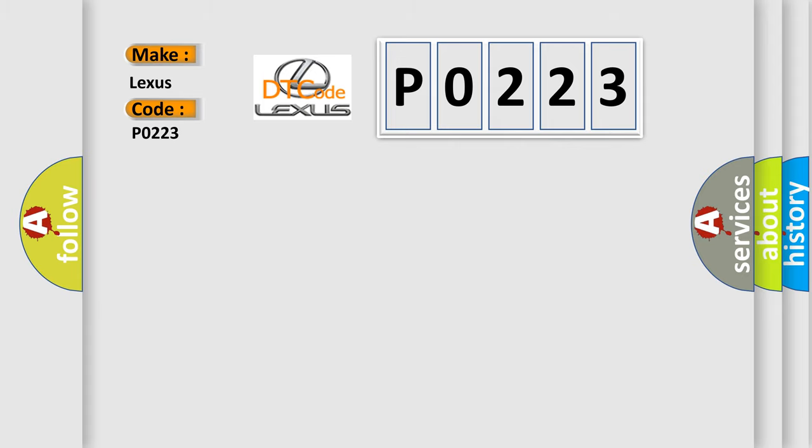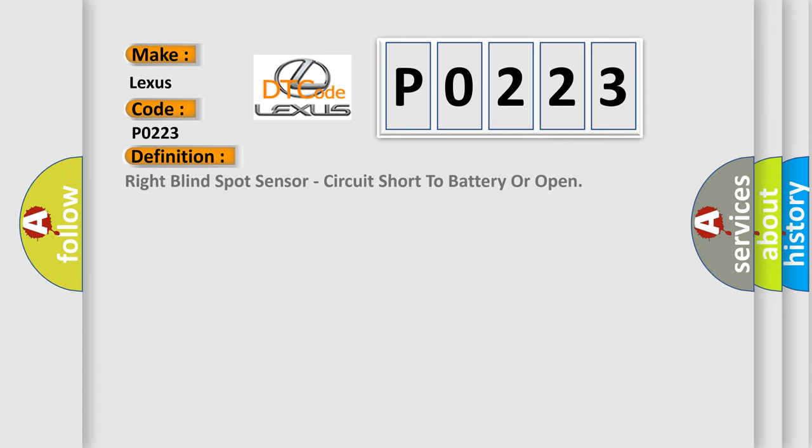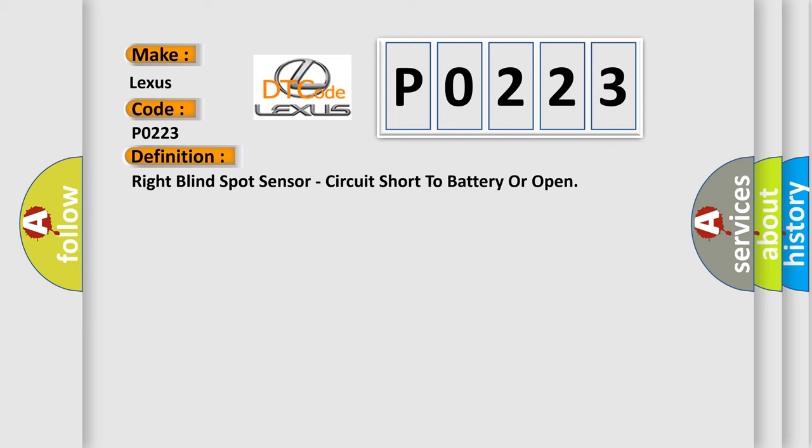The basic definition is: Right blind spot sensor, circuit short to battery or open. And now this is a short description of this DTC code.